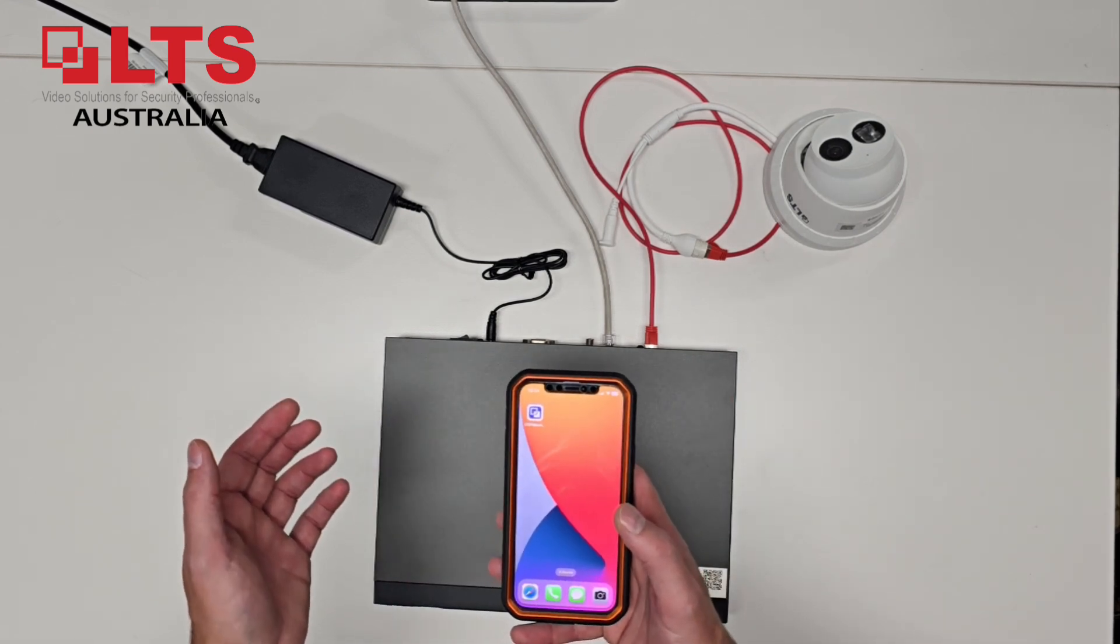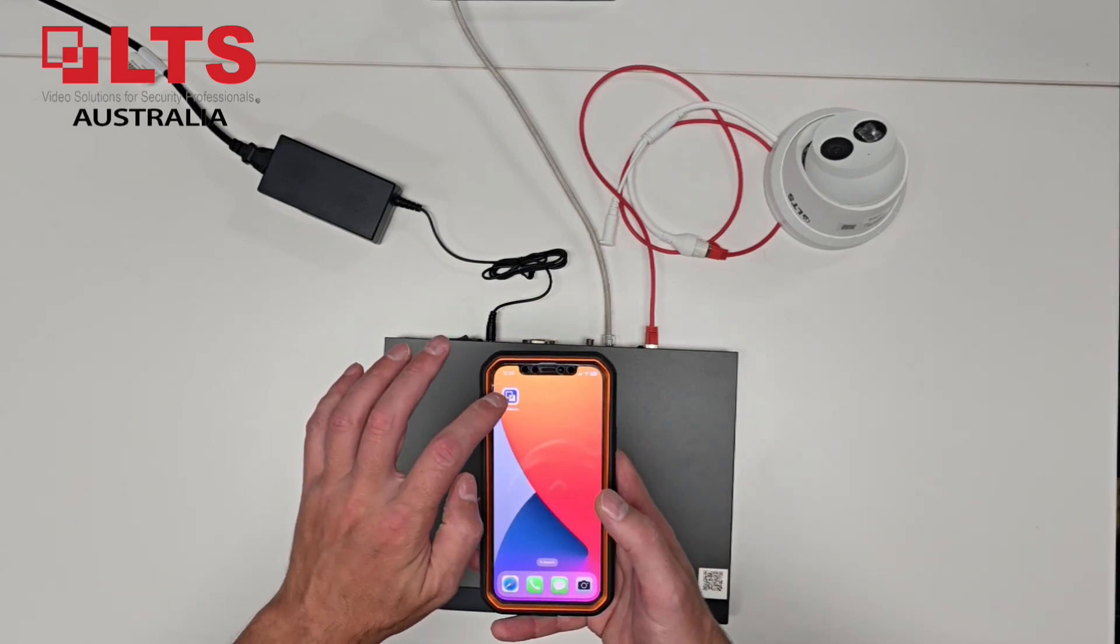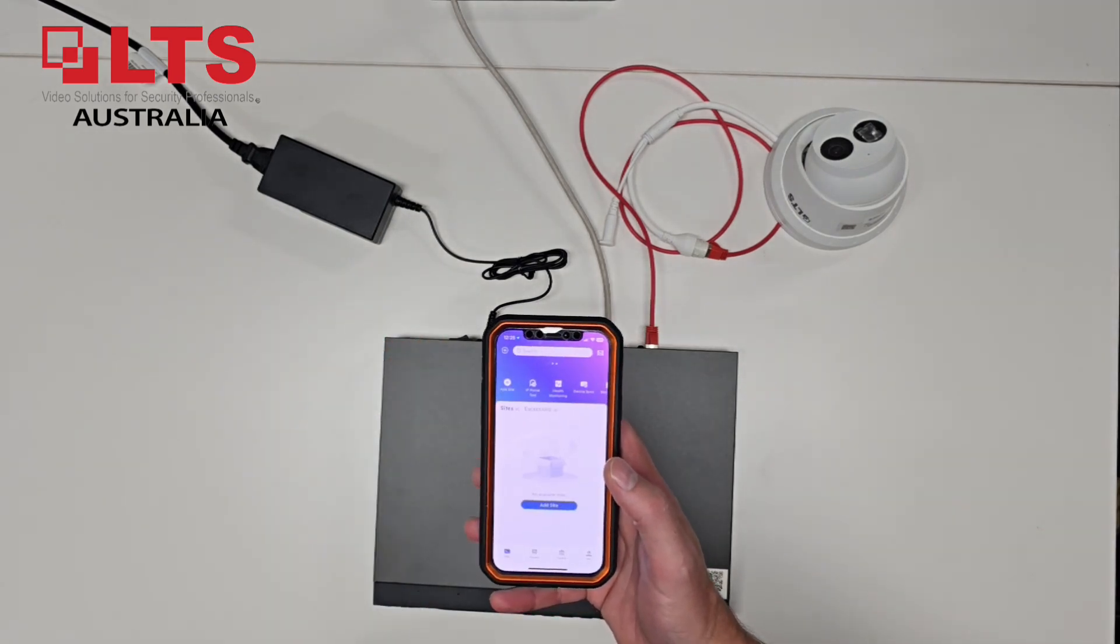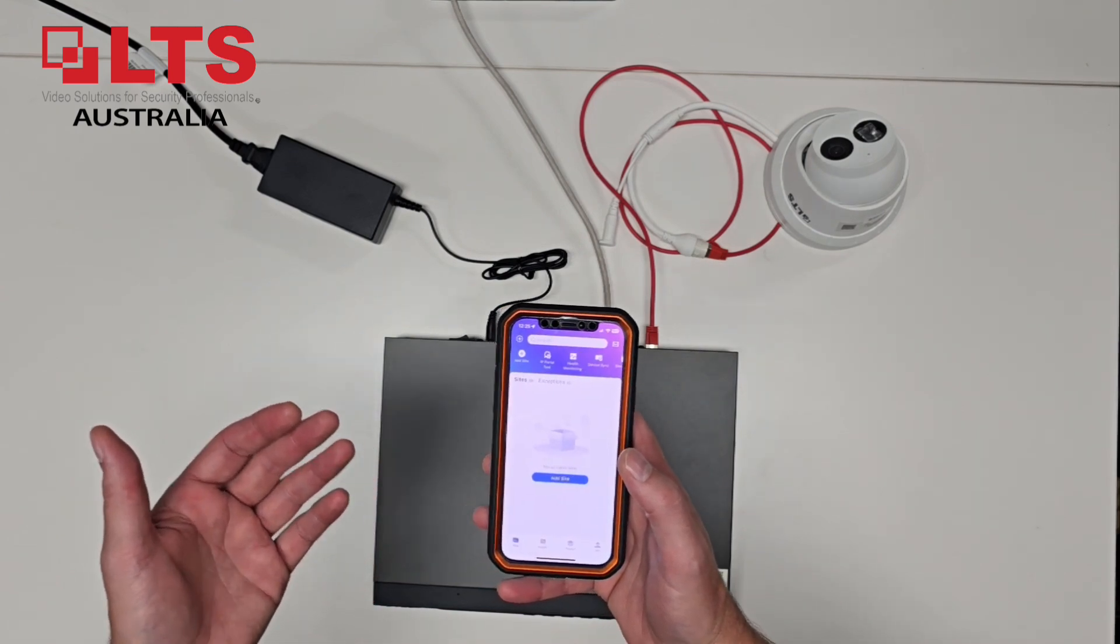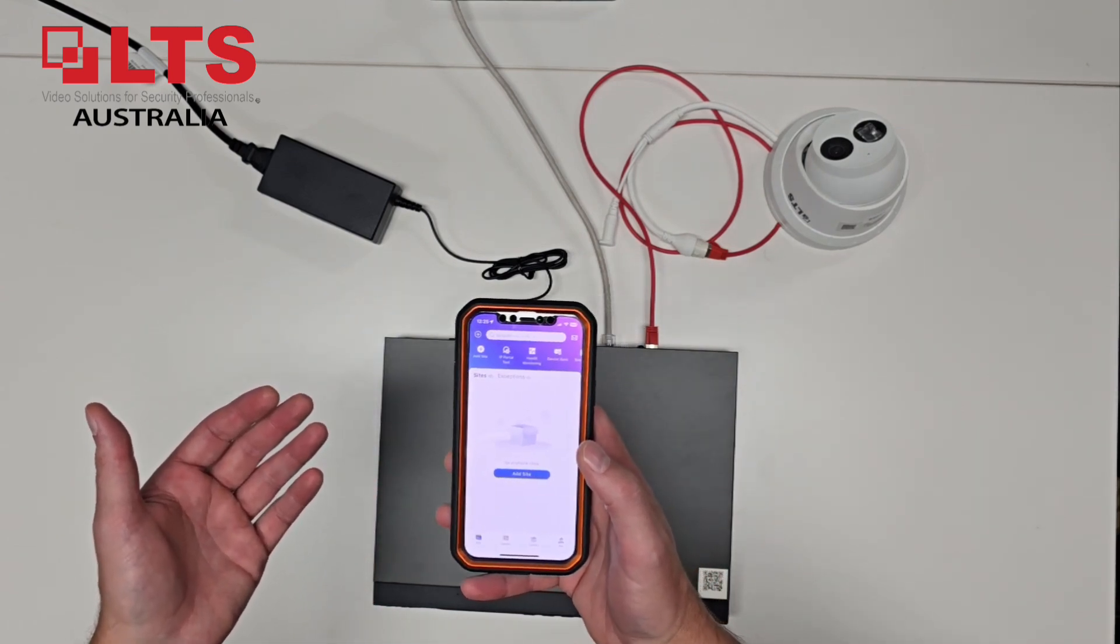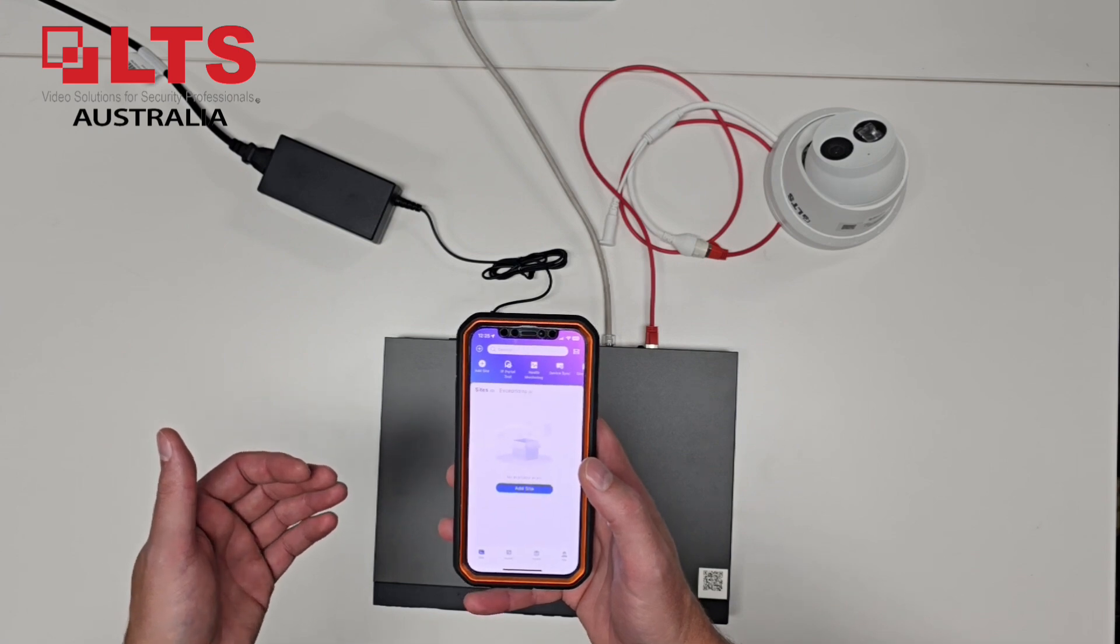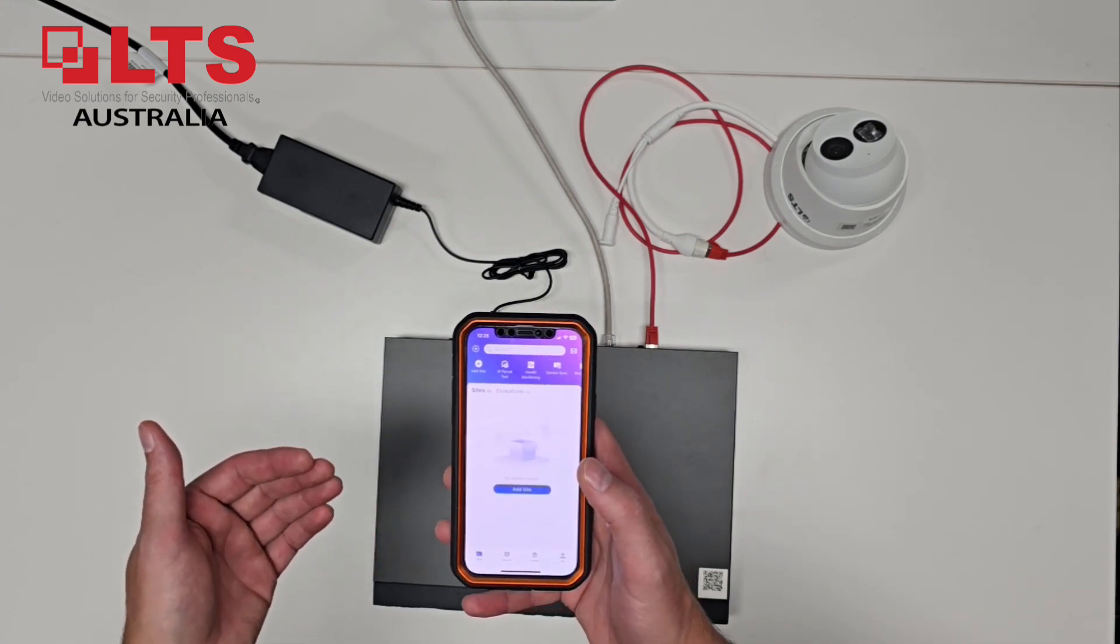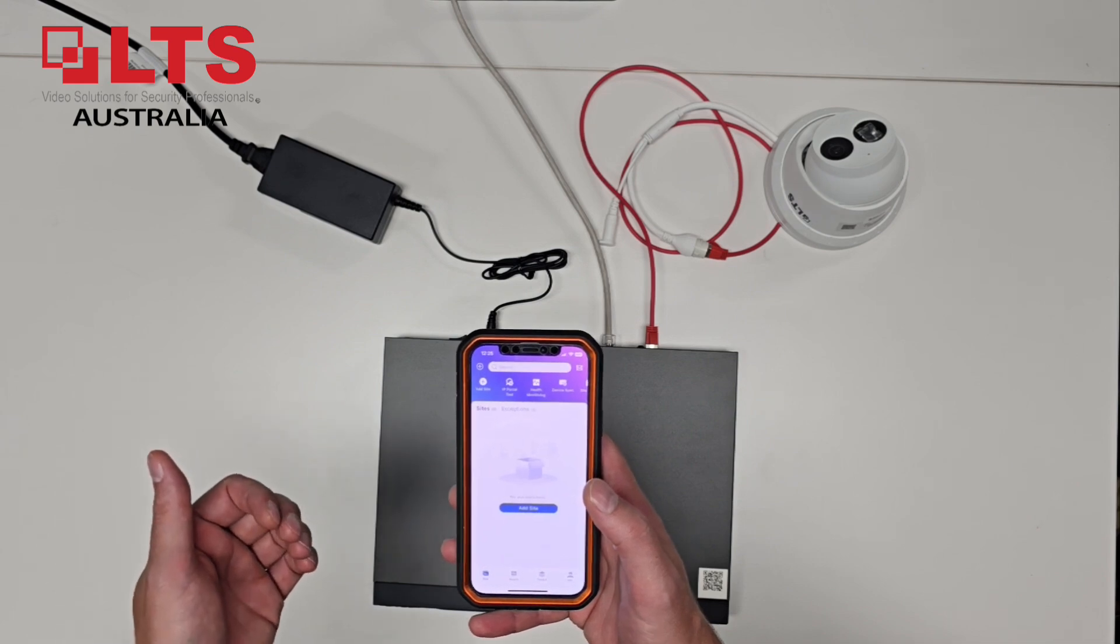So what you'll need first off the bat is LTS Platinum Partner installed, which is our installer app. So I've got that pre-installed and registered. If you're an installer, we highly recommend you get it if you don't know about it. It's available on the LTS USA website.